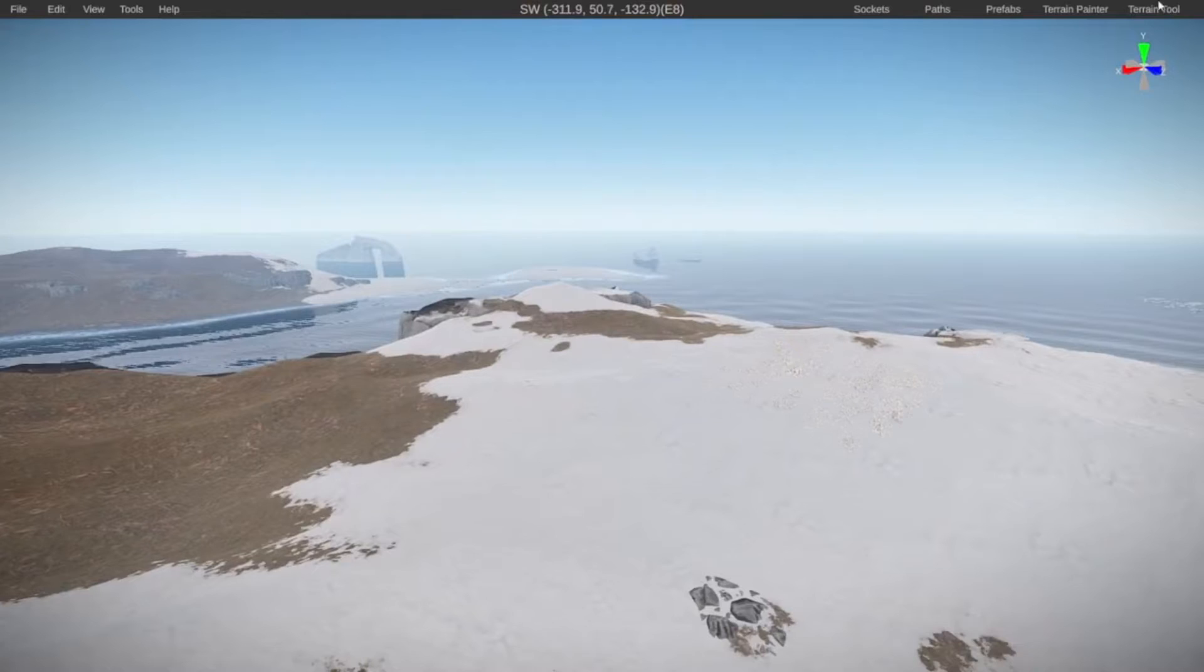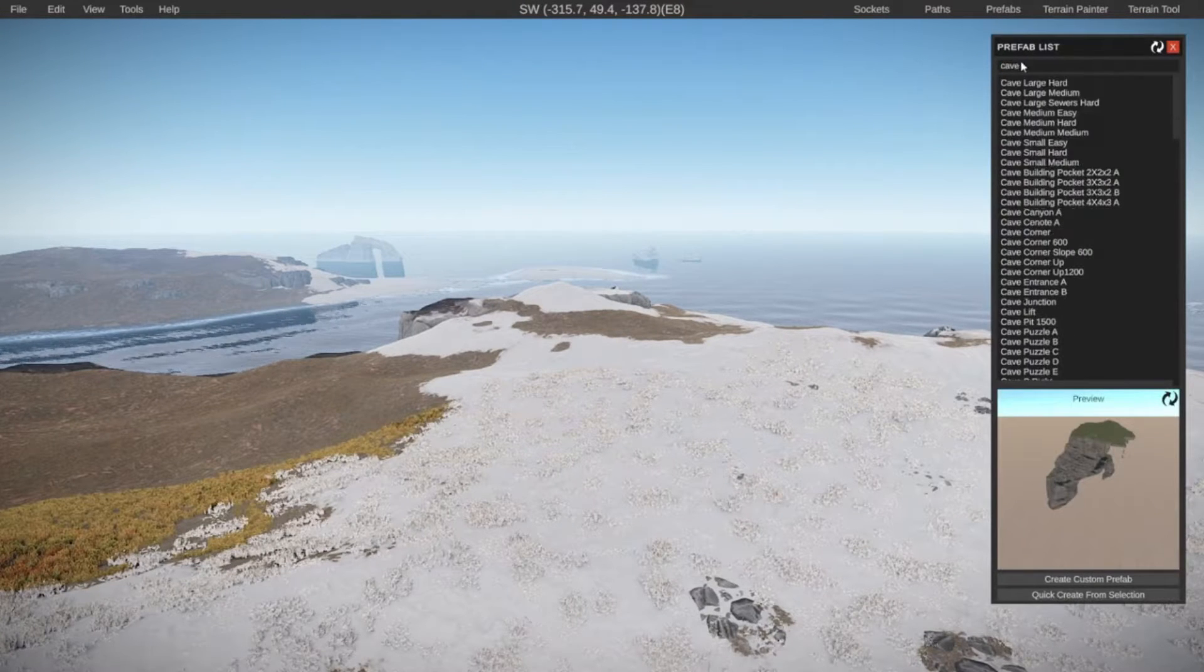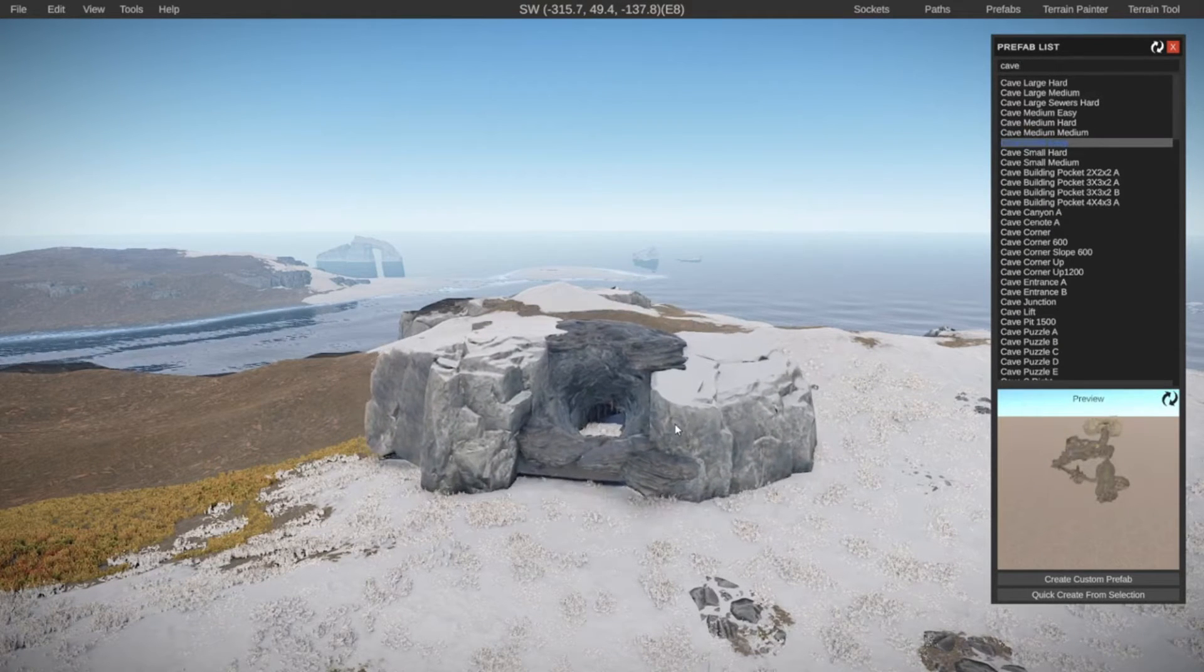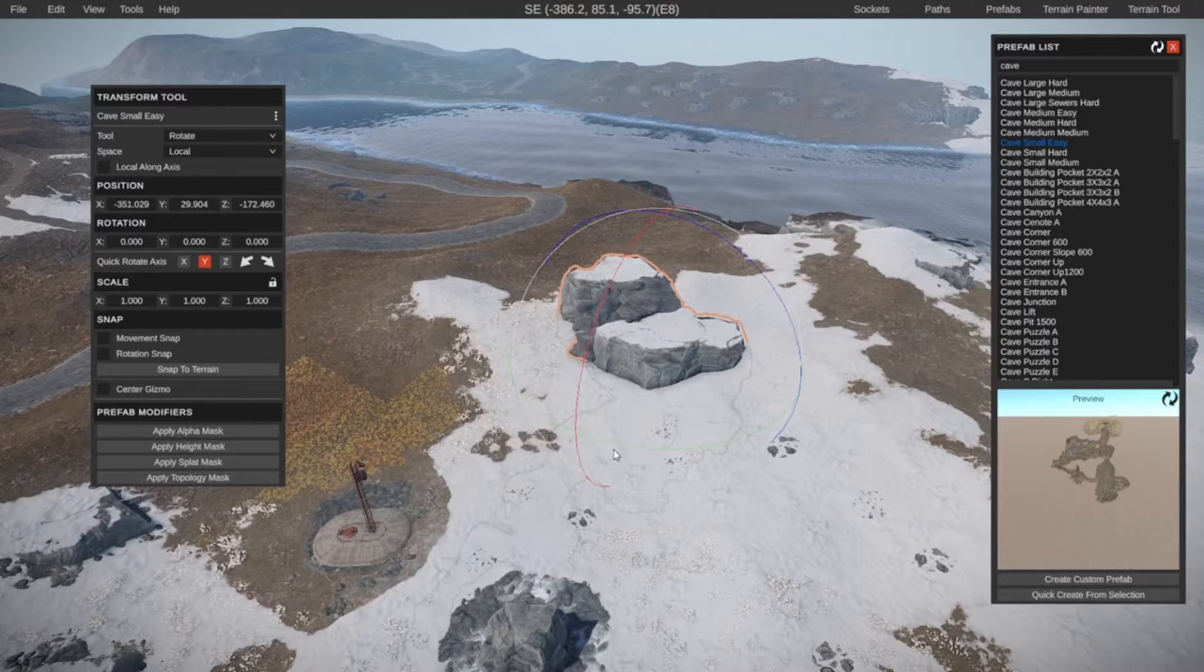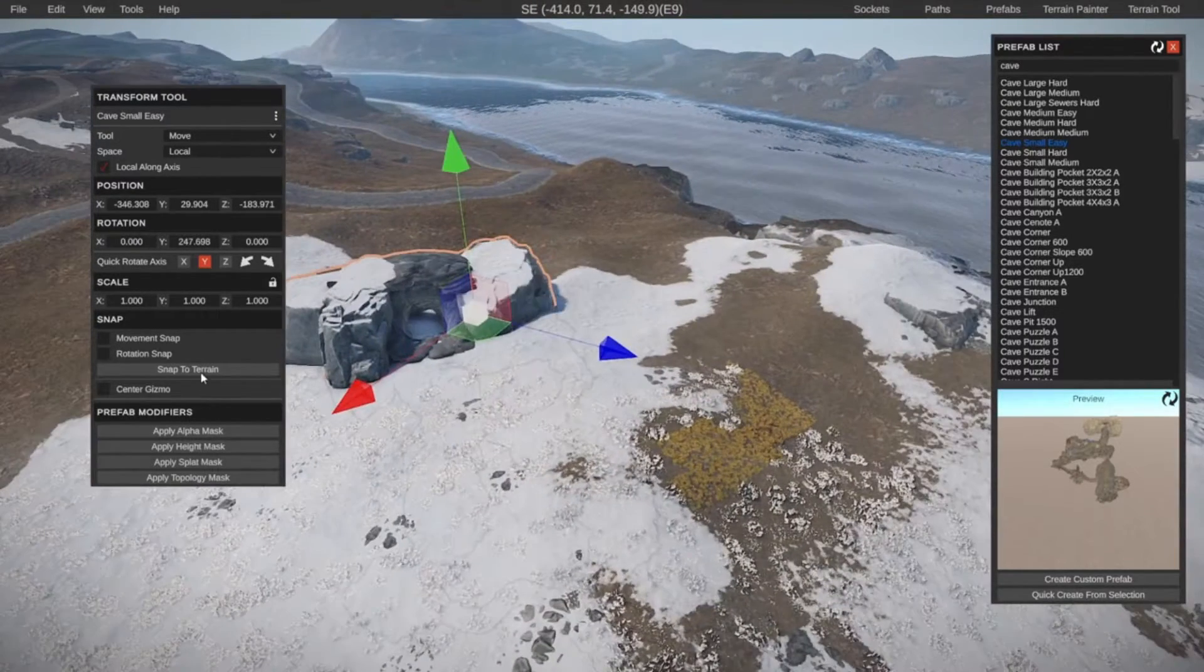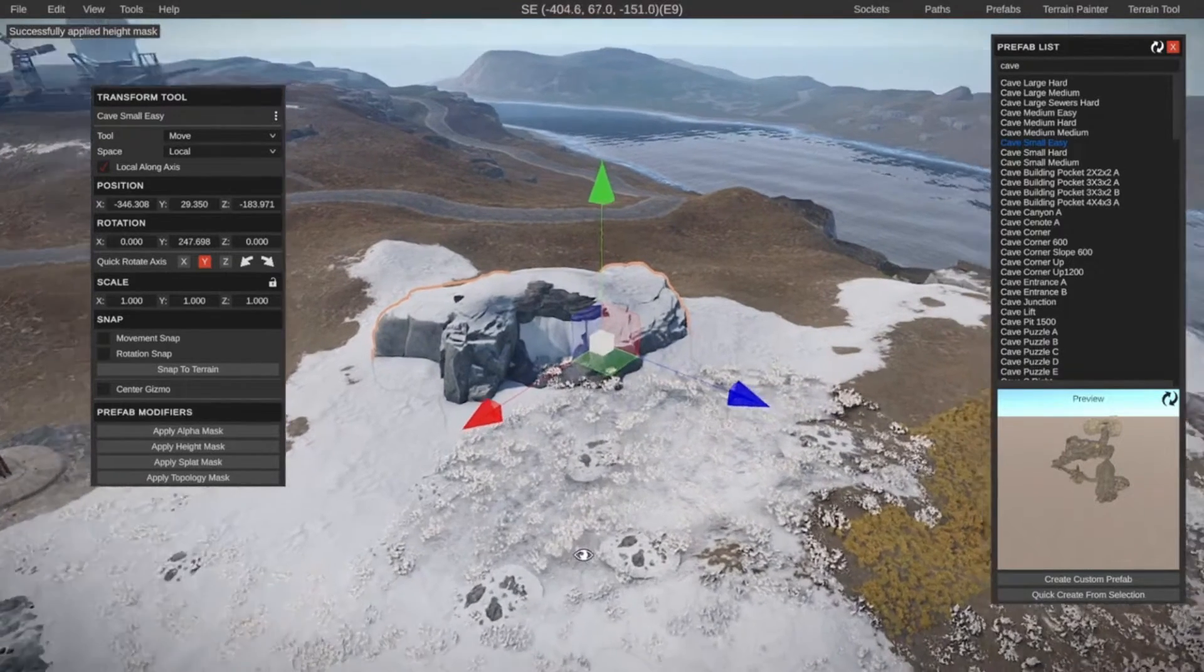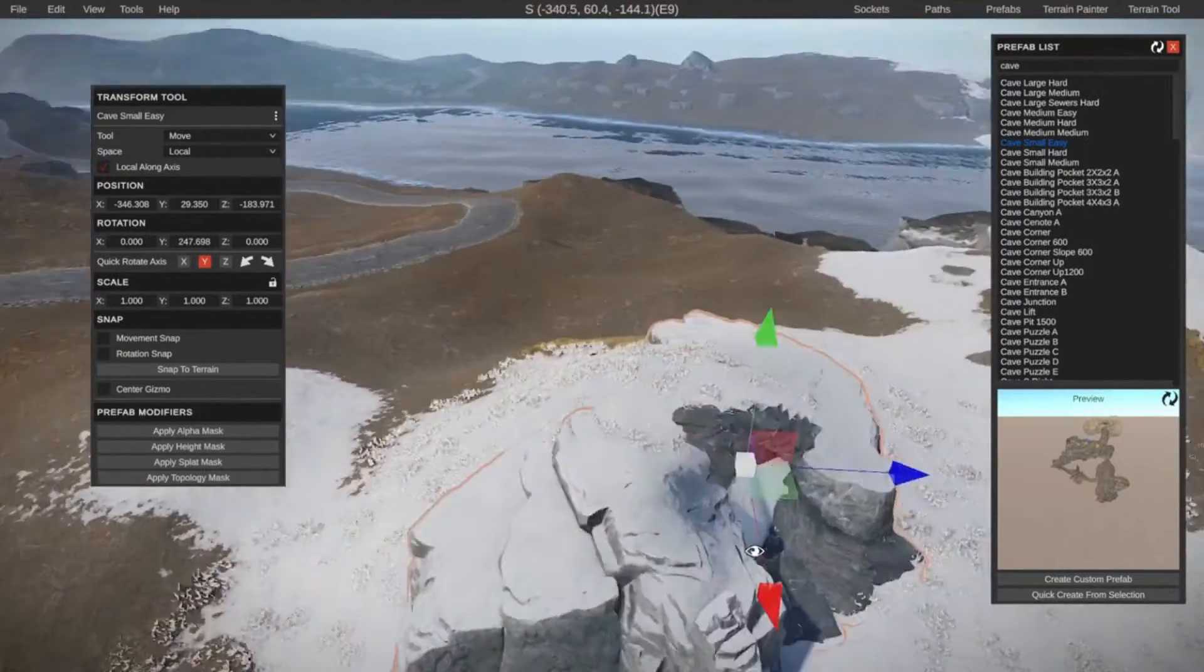Let's start off with one of the caves that are already in the game. Go to the prefab list and search for cave. Let's get a small easy cave for now because I don't have too much space in this area. Then position the entrance the way you want to. In this case I would like it away from the main road. Move it over and snap it to the terrain. Then apply the height mask and let's see if it totally messes everything up, which doesn't seem to be the case, which is always nice.